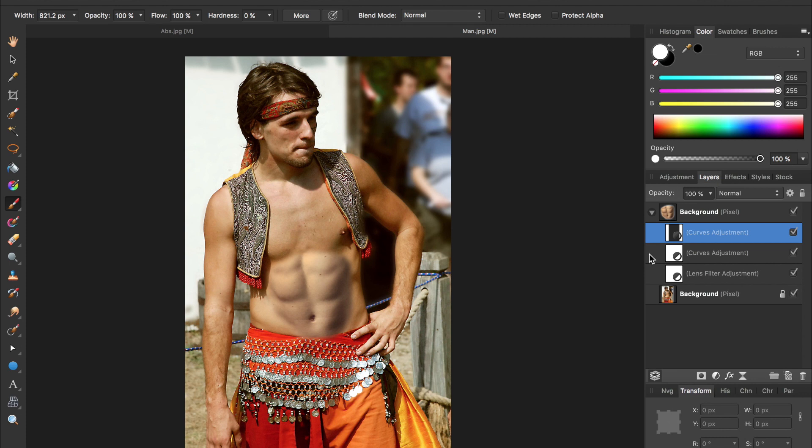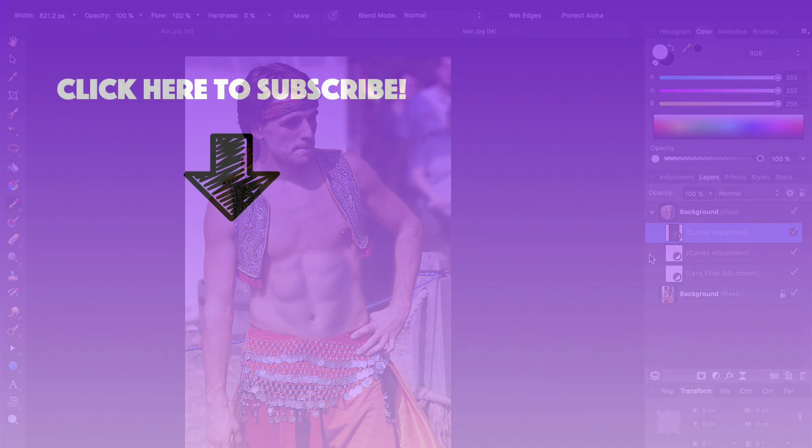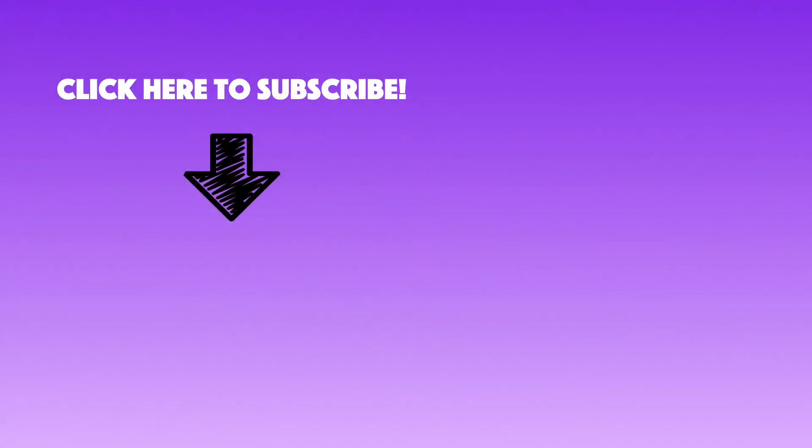You might want to continue playing around with these adjustments to match the skin color even more, but you now know all of the tools you need. So, with that, we are done with our six-pack abs tutorial. I hope you enjoyed this tutorial. If you want to see more videos on Affinity Photo, be sure to subscribe to our channel. We come out with a new tutorial every Saturday. So, hit that subscribe button, and I'll see you in the next Affinity Revolution tutorial.